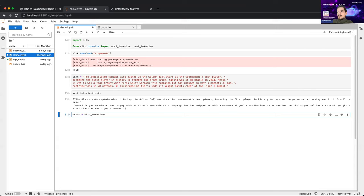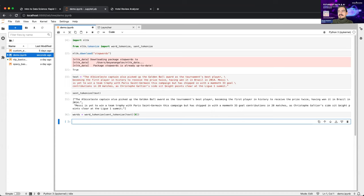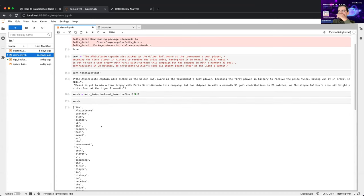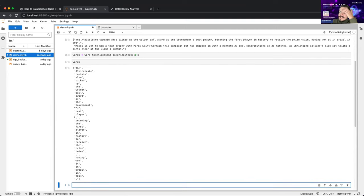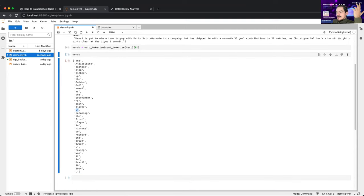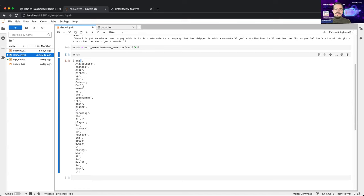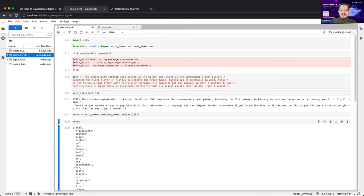Looking at the output, you see other things besides words — commas, dots, punctuation. Not everything is interesting when you're doing data science on text. Words like 'a', 'the', 'is' don't have such important meaning to the dataset. These are called stop words, and we want to remove them.